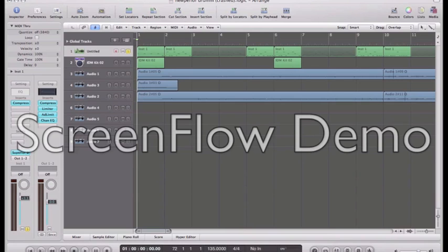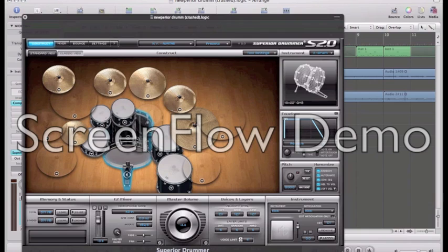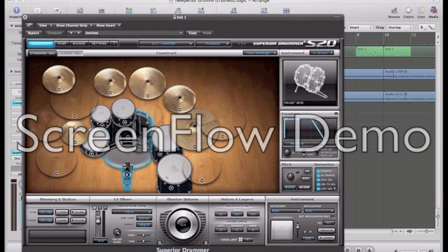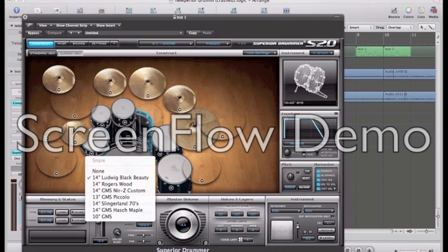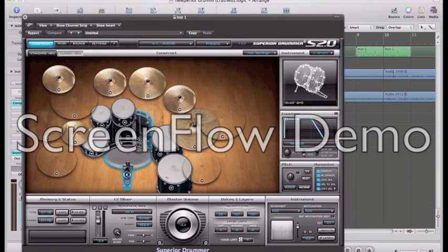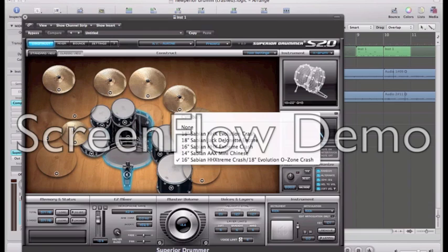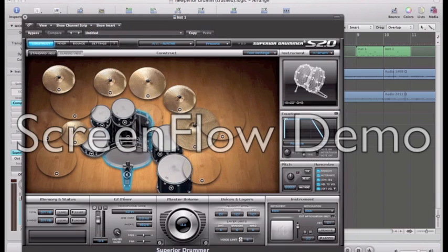I basically use the New York Avatar kit and it's the preset kit. I use the Ludwig Black Beauty snare and I use a stacked cymbal in this one because I find that is probably my favorite cymbal to ride on.